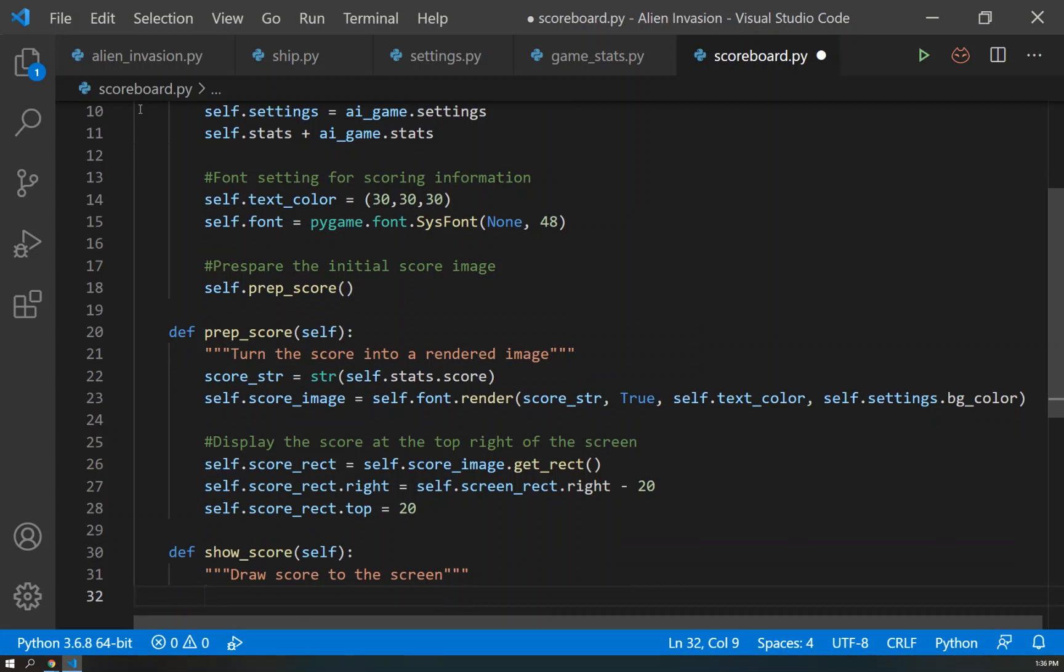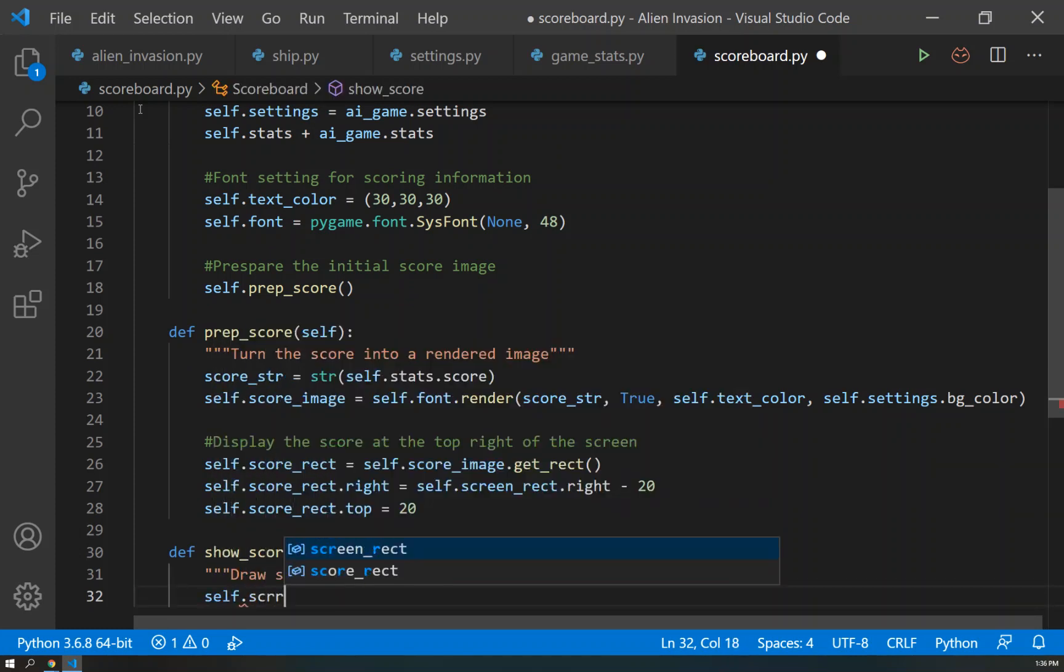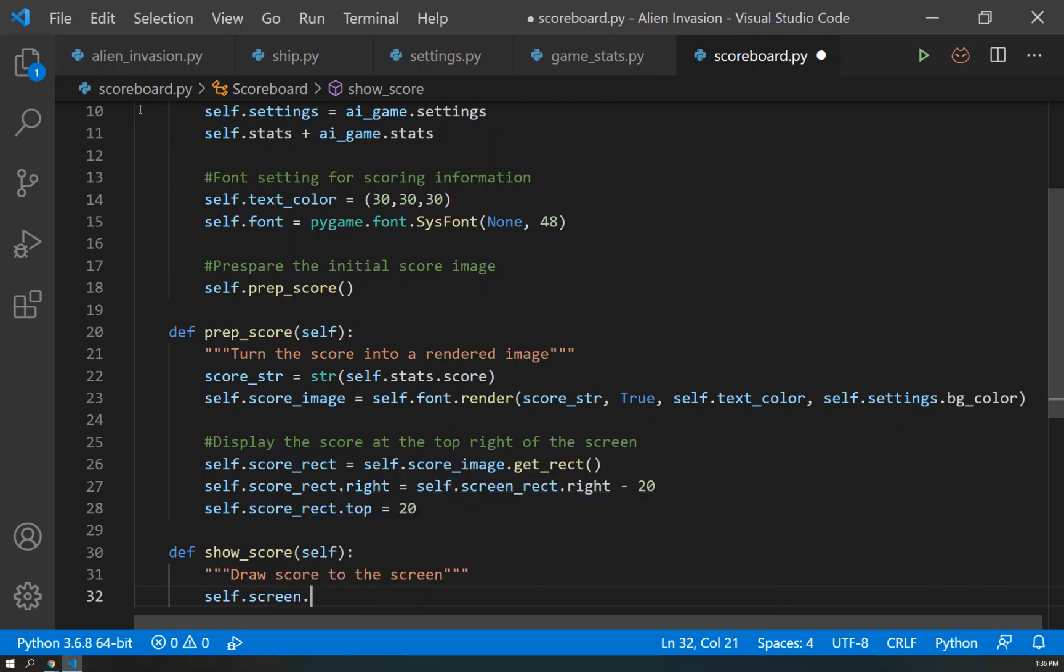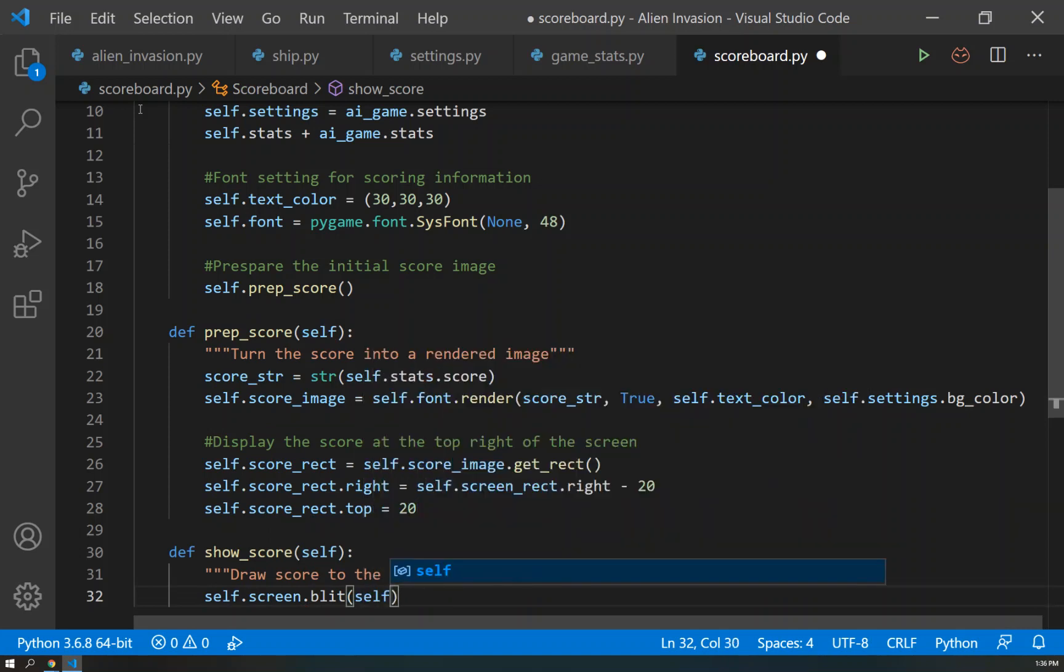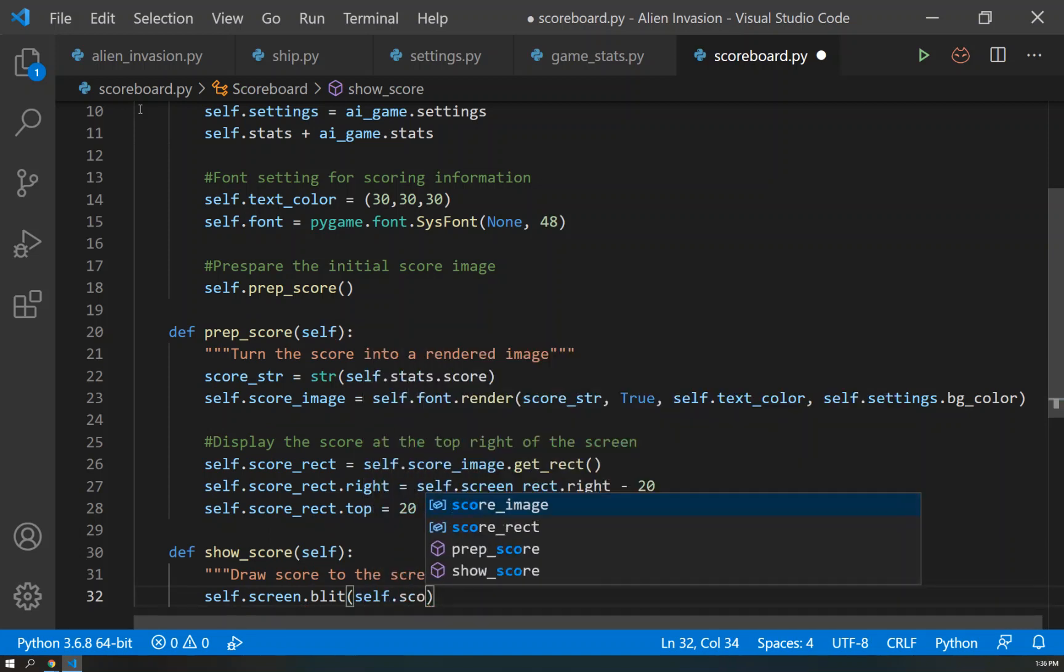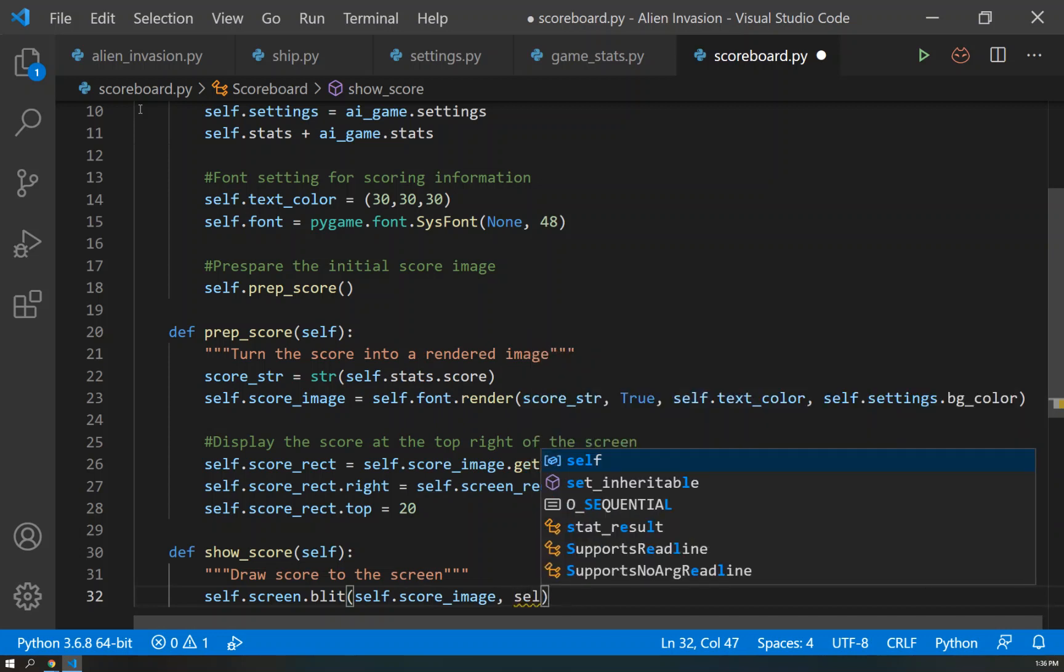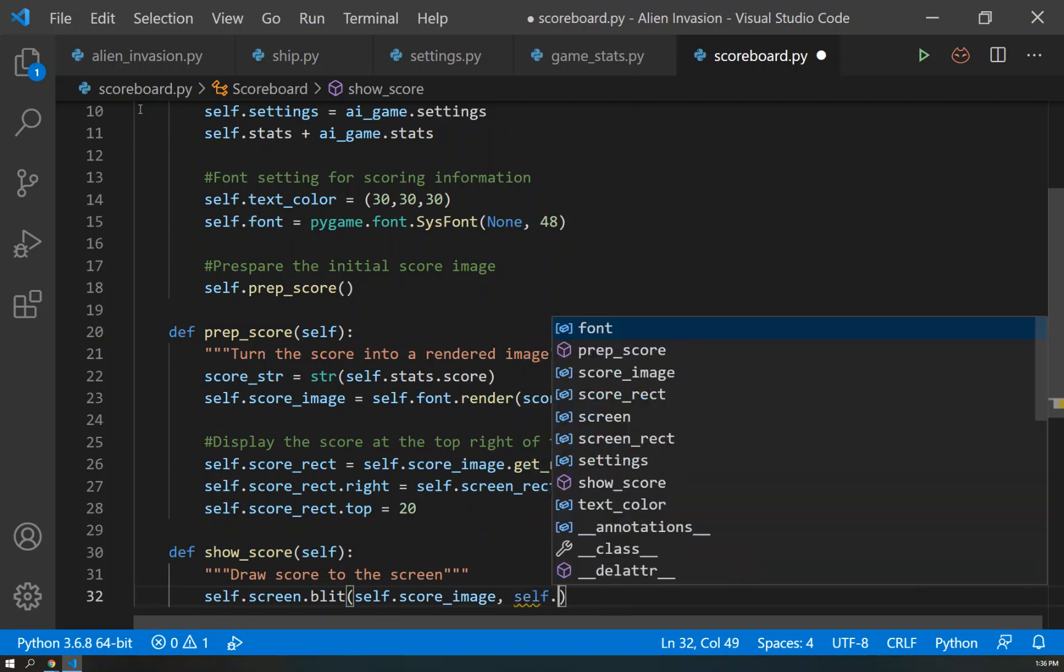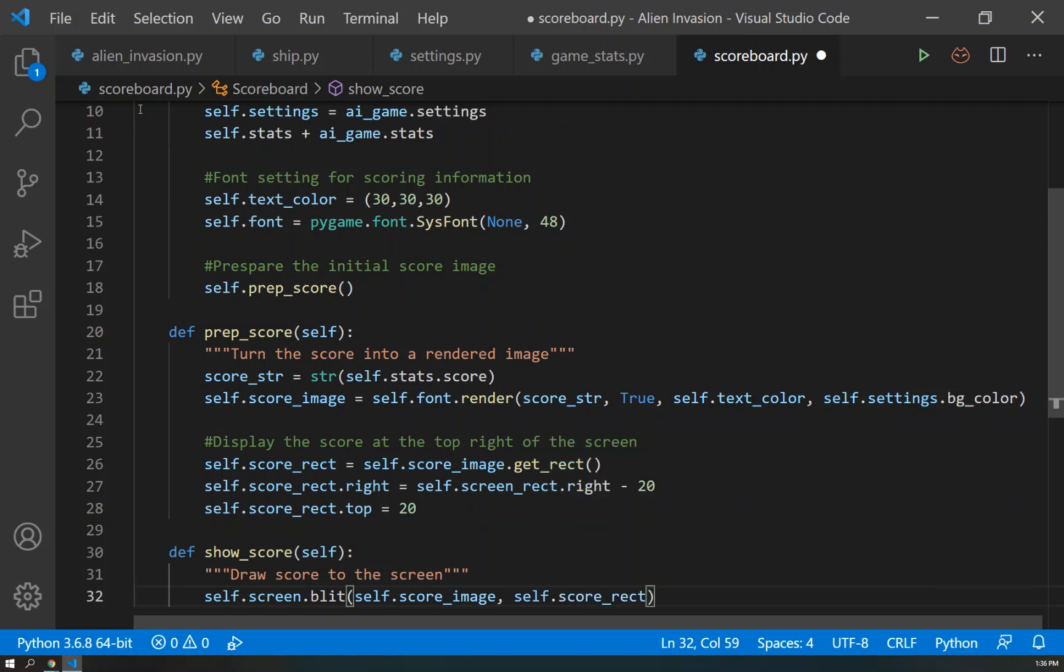And we can do that pretty easy with self.screen.blit. And we'll send it the self.score_image and we'll send it to self.score_rect as the arguments for that.